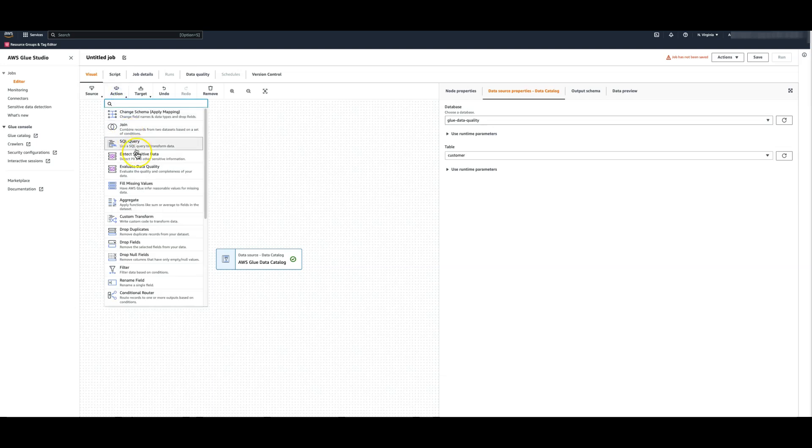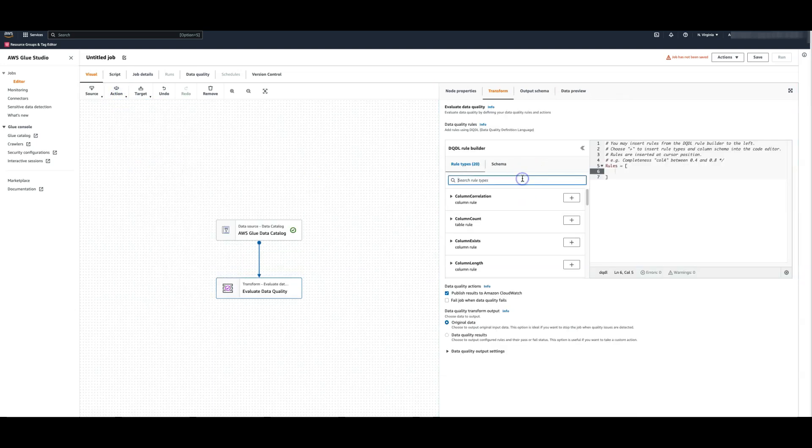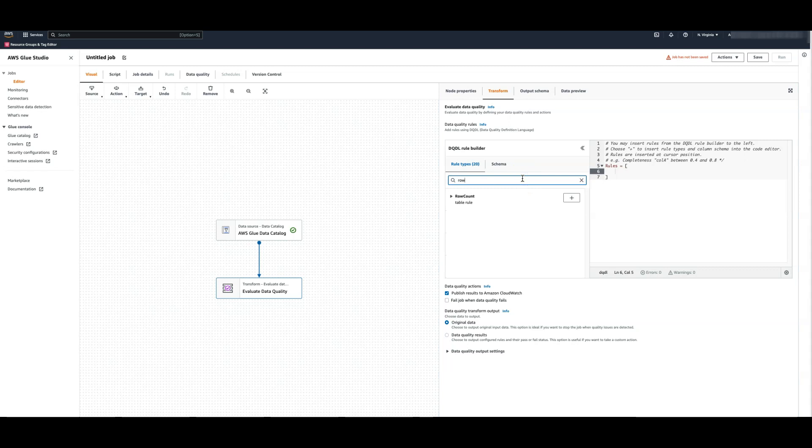Add the data quality transform by clicking on action and selecting this transform. The first rule I'll be adding is row count rule from the out of the box rules. This is to make sure that my data set is not empty.